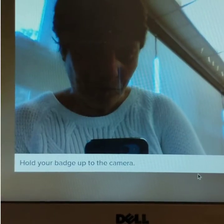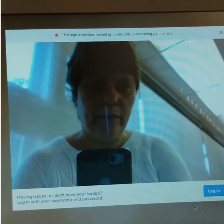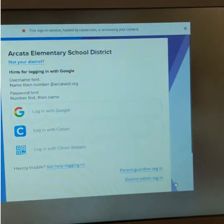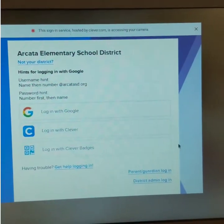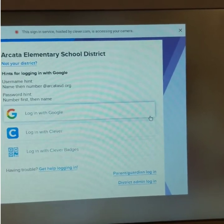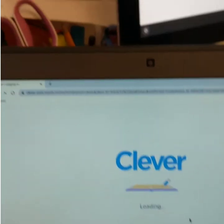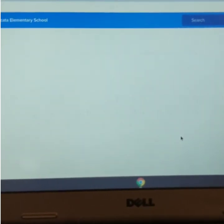It went back to the screen. I just waited a couple seconds and it gives me the option to log in instead of holding up a badge. Let me go back to 'Log in with Google.' Right now I'm just logging into the Chromebook from school, and it automatically takes me to the Clever page.